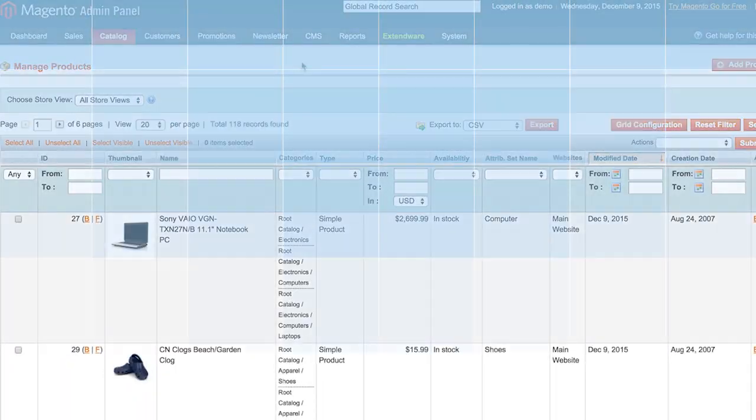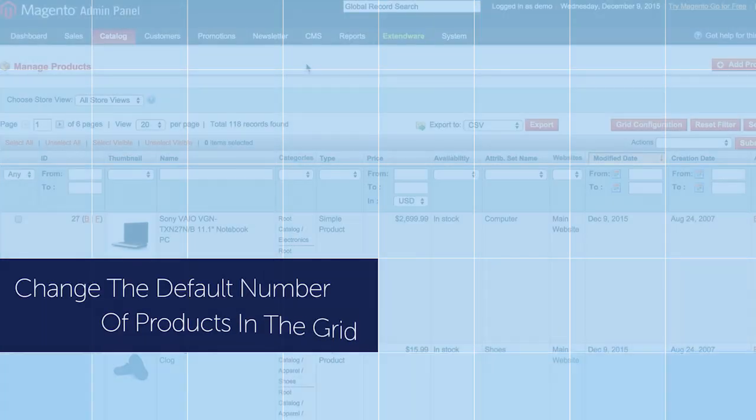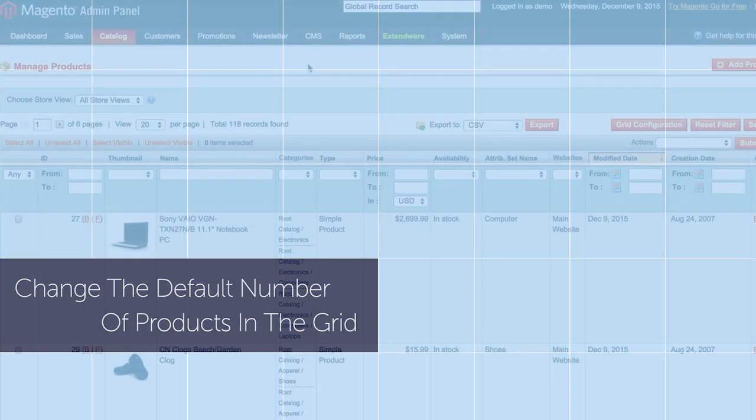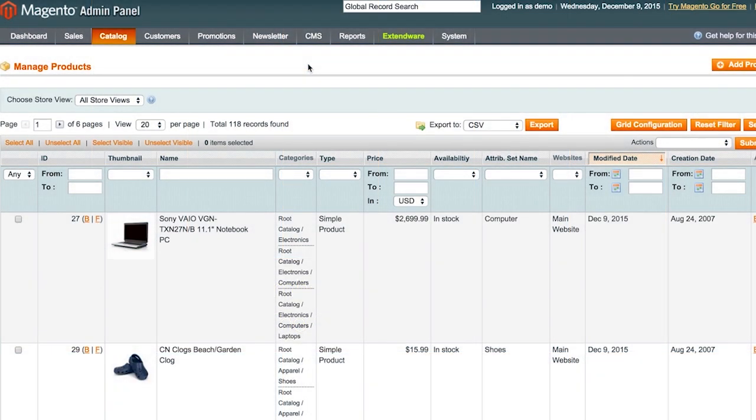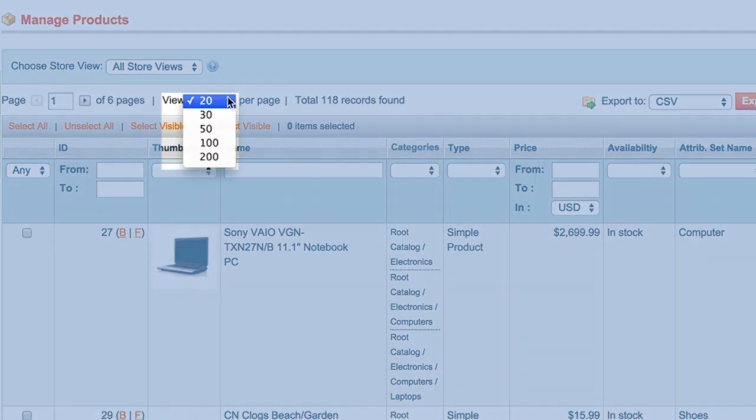By default, Magento tools allow the admin product grid to display 20 products. Xtendware's admin product grid extension now gives you the power to raise or lower this default display value.